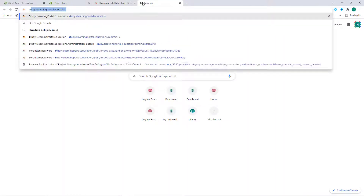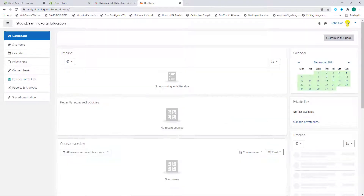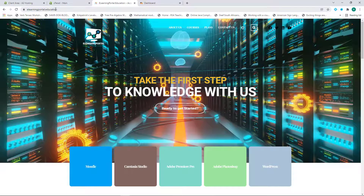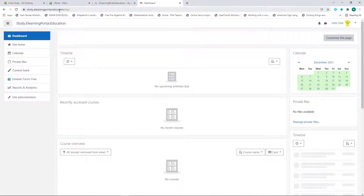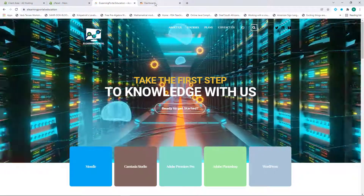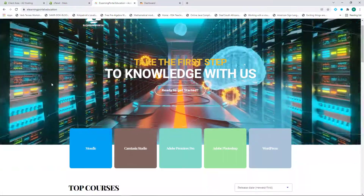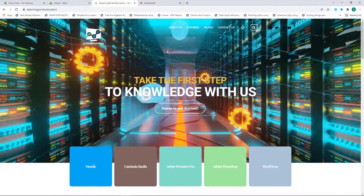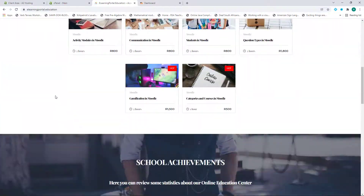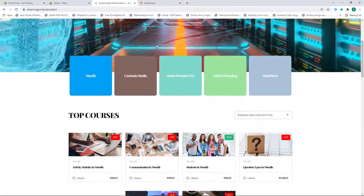My subdomain will be my Moodle directory — study.eLearningPortal.education. So you'll see the difference: this is my main domain and this is my subdomain. My suggestion is: if you are planning to add a WordPress site, install WordPress on your main domain and then install Moodle on your subdomain. That way you can direct users from your main domain to your subdomain — they browse the main site, and when they click on a course it takes them to the Moodle website.